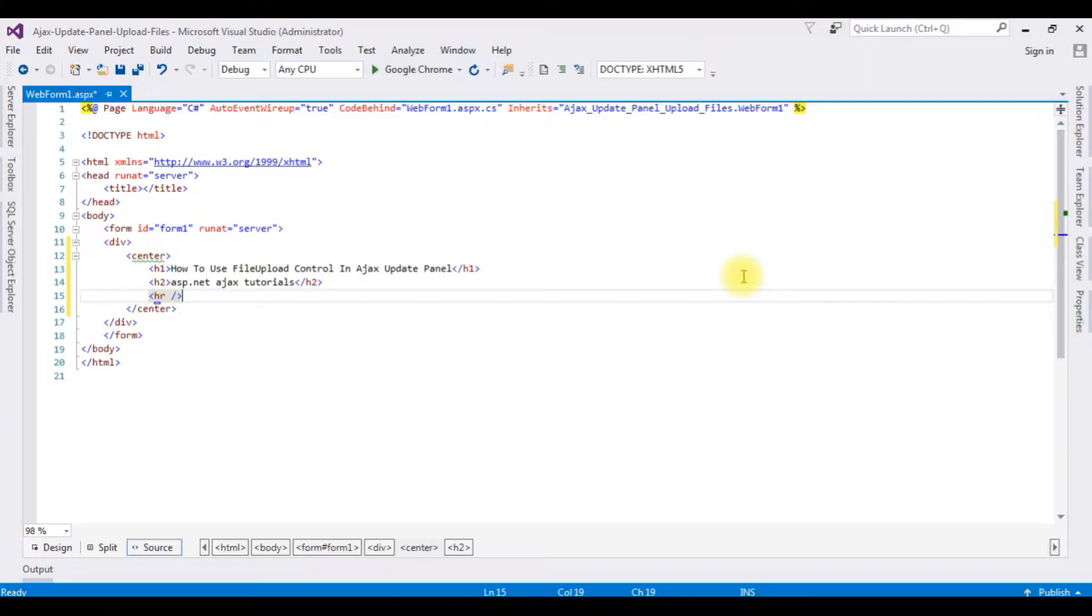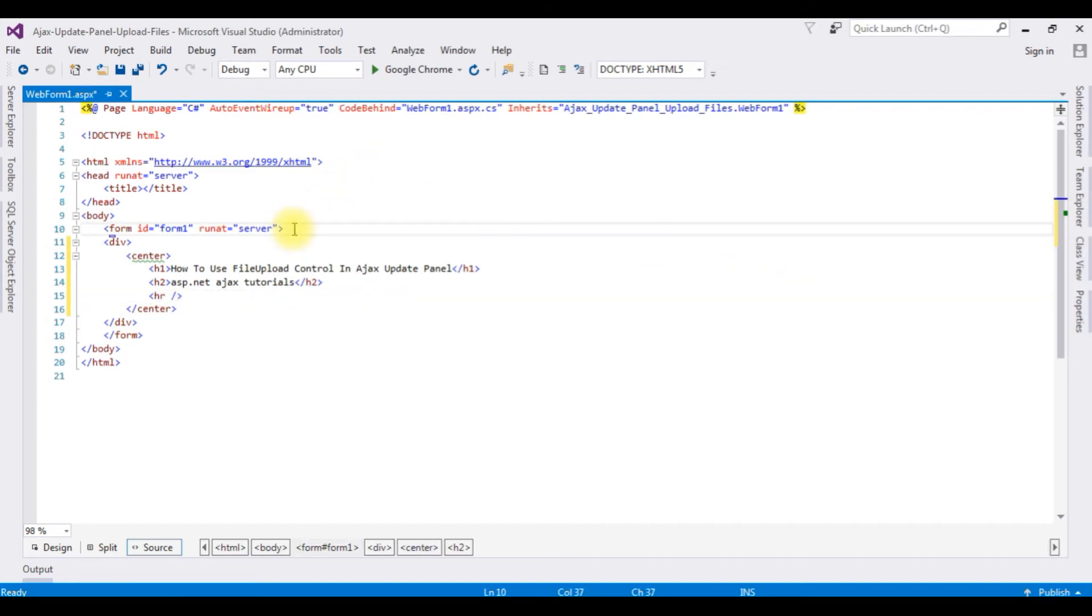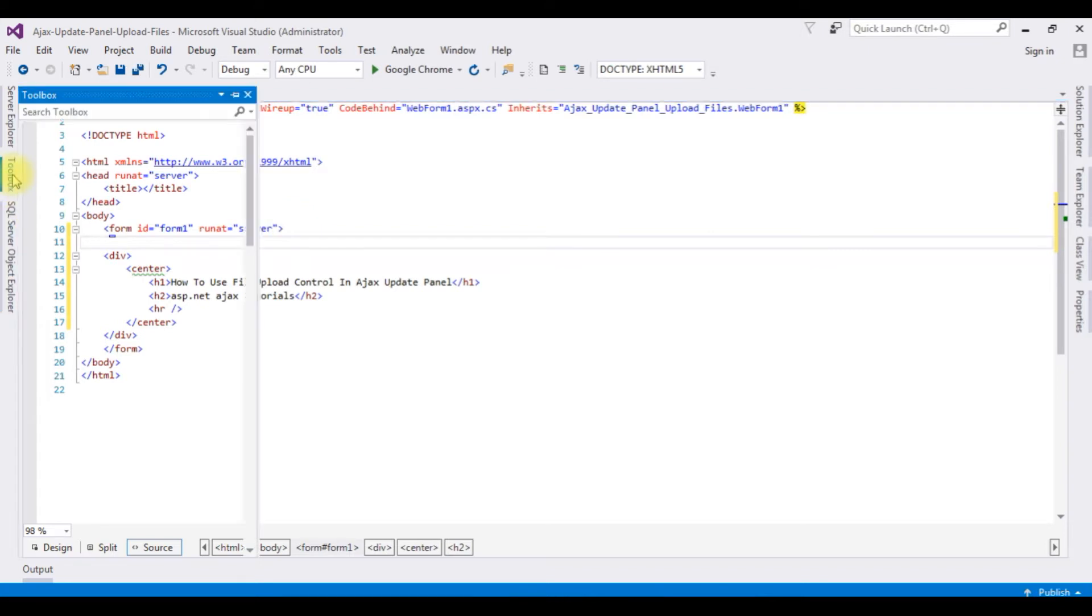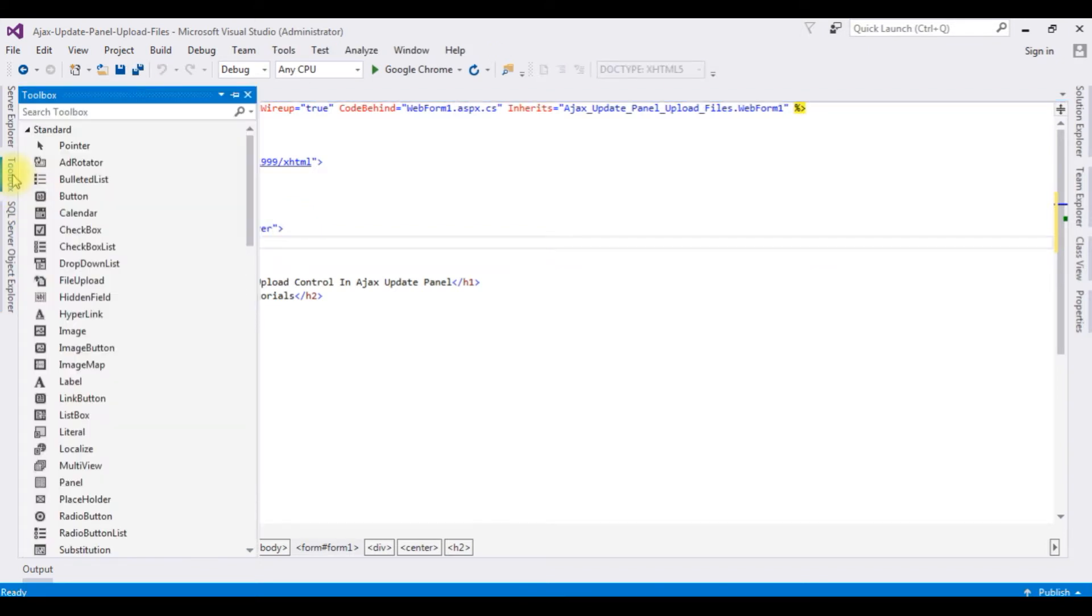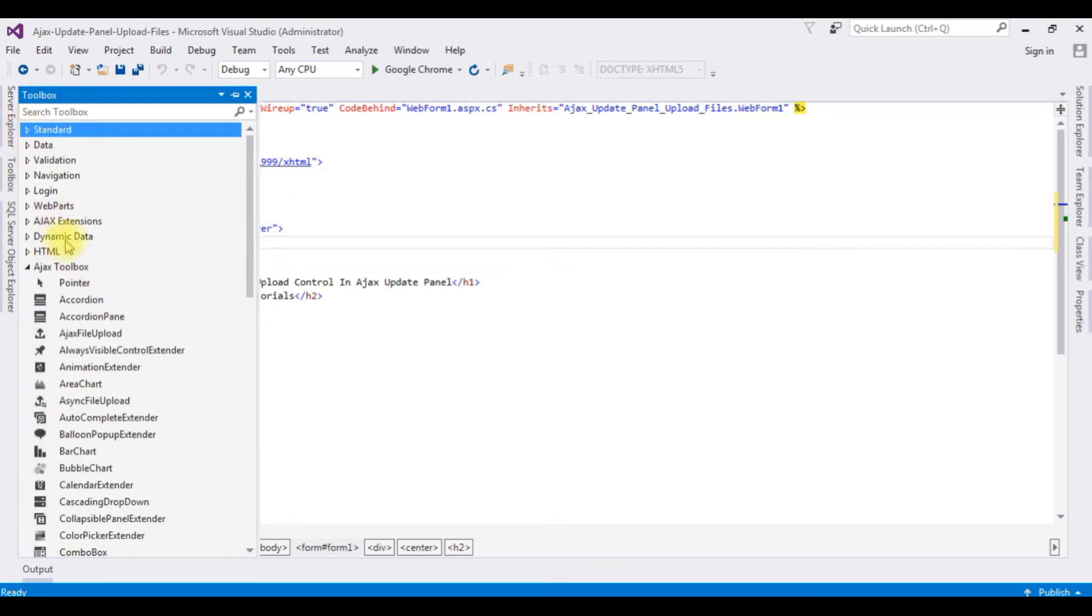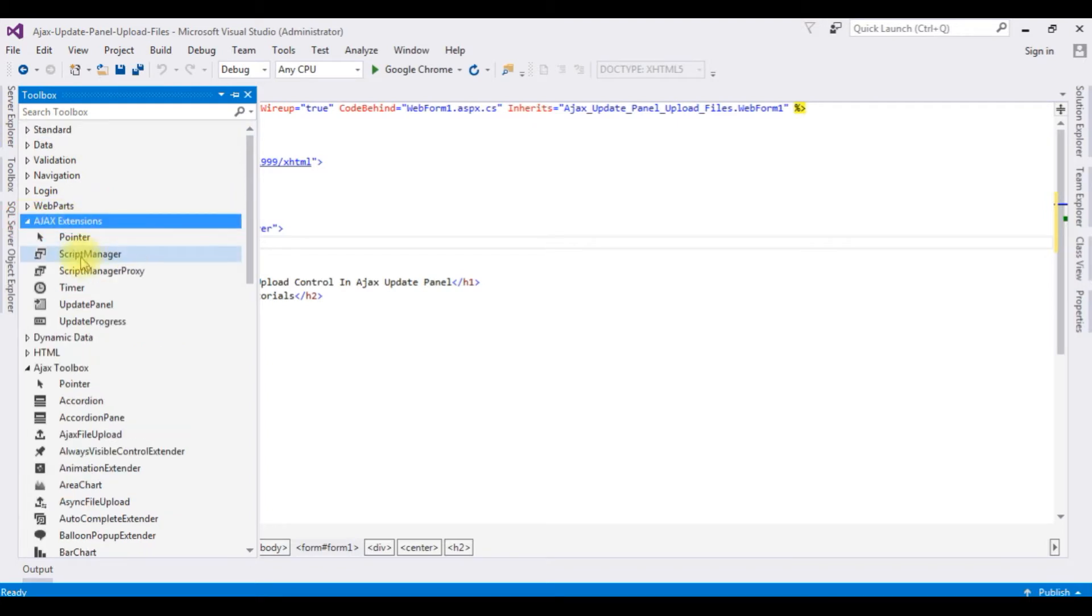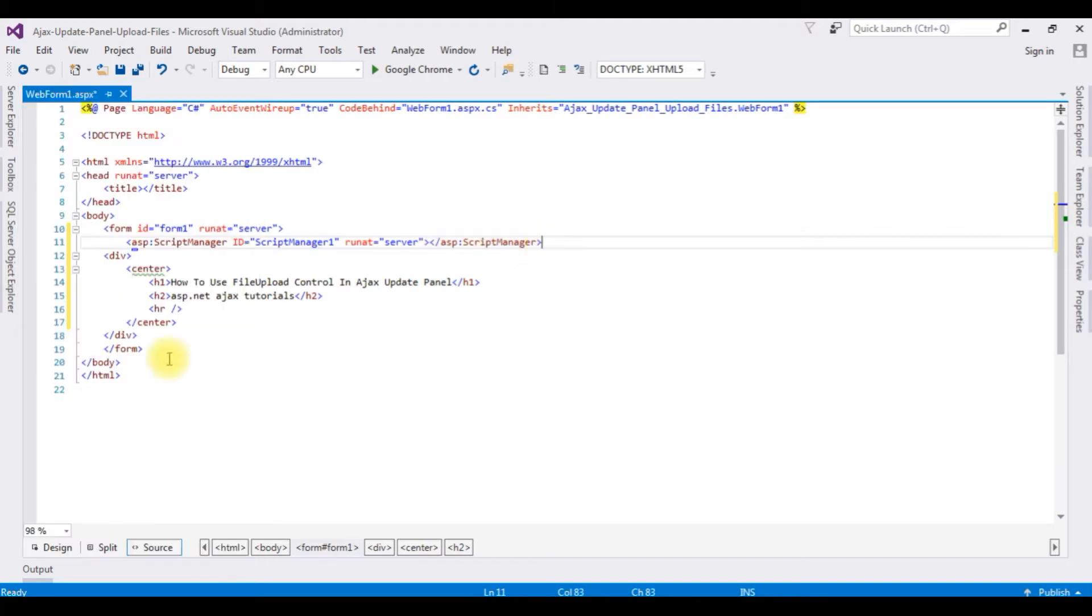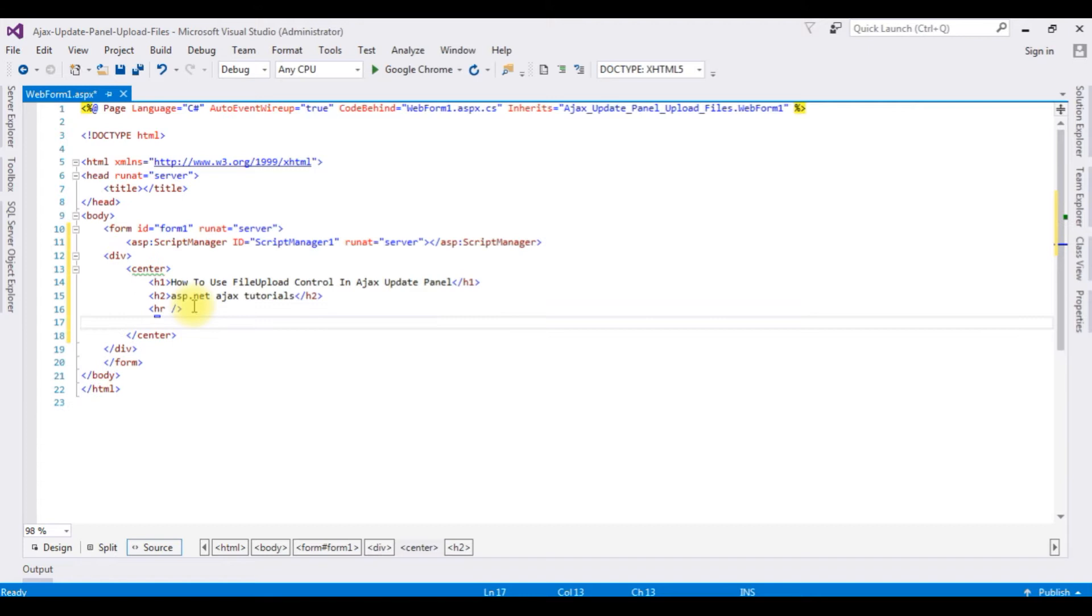Right now this source page contains a simple HTML5 code with some header tags h1, h2, and one horizontal line. The first thing I'm adding is a script manager inside the form tag. Go to toolbox, I'm expanding the Ajax extensions, script manager.